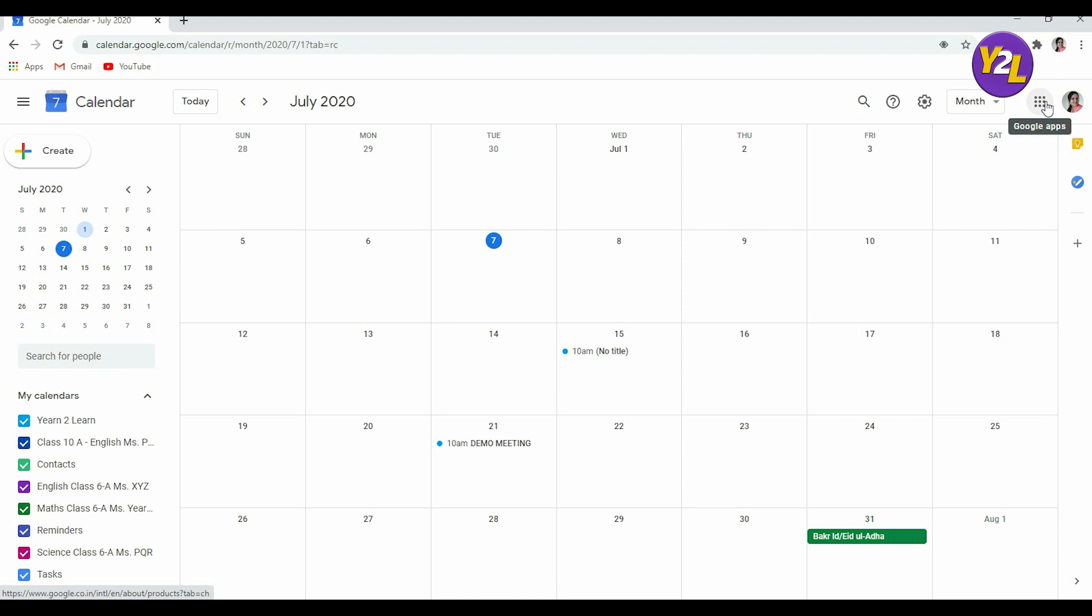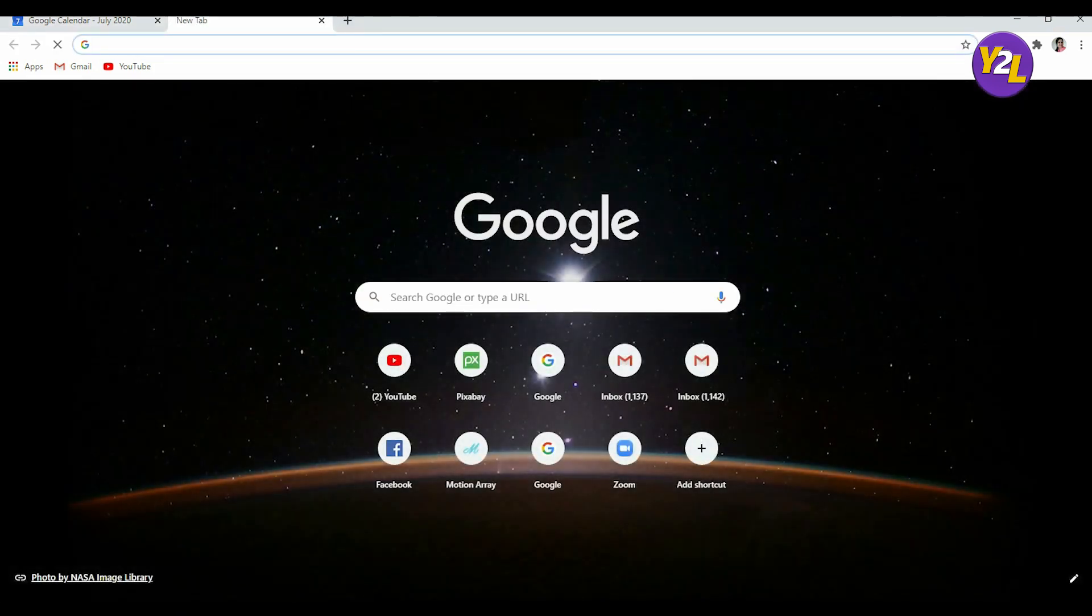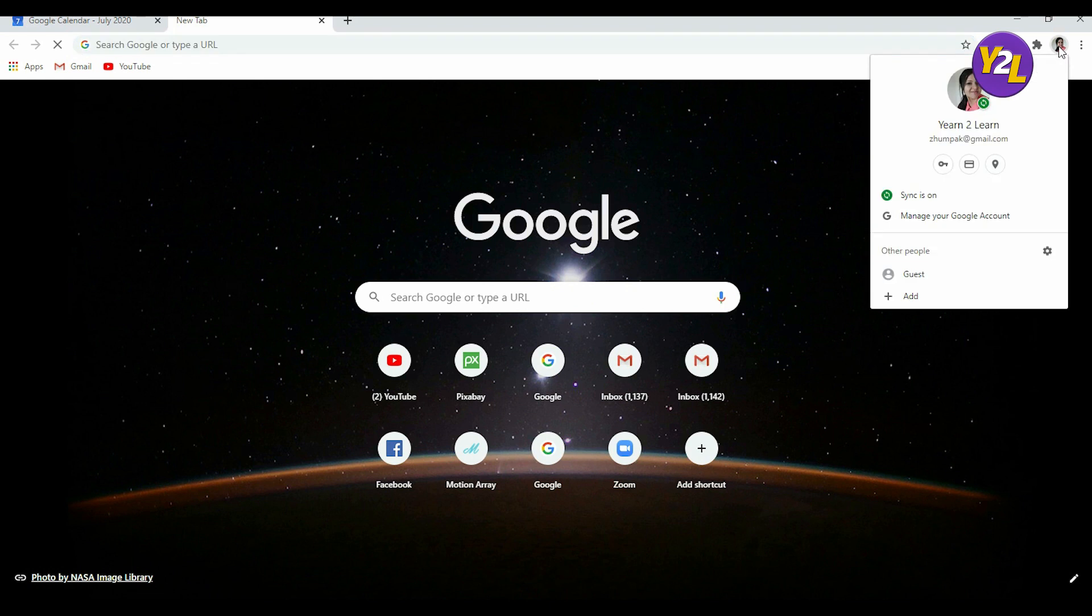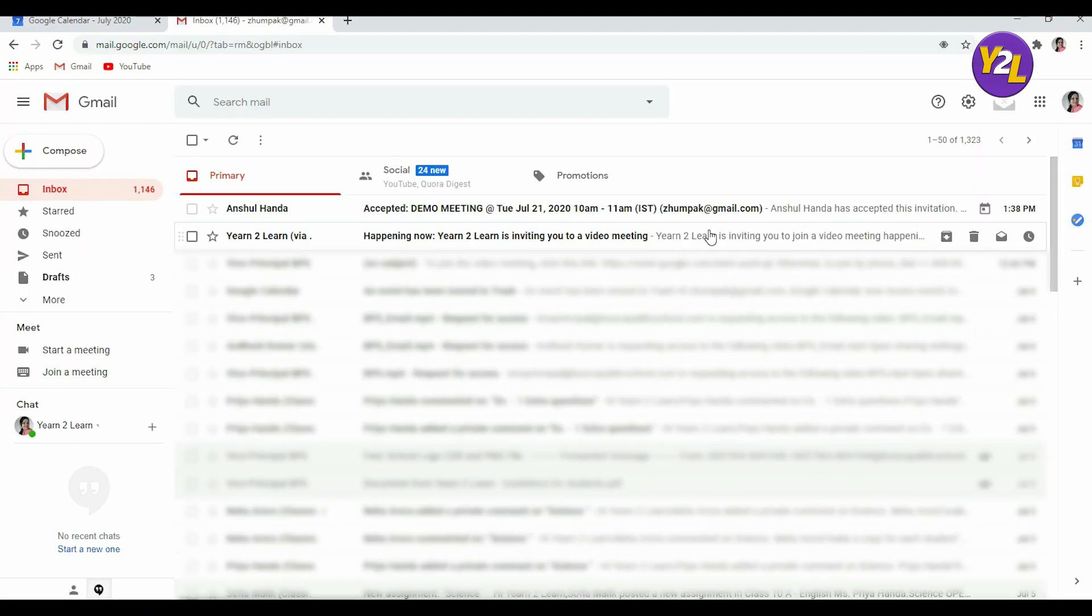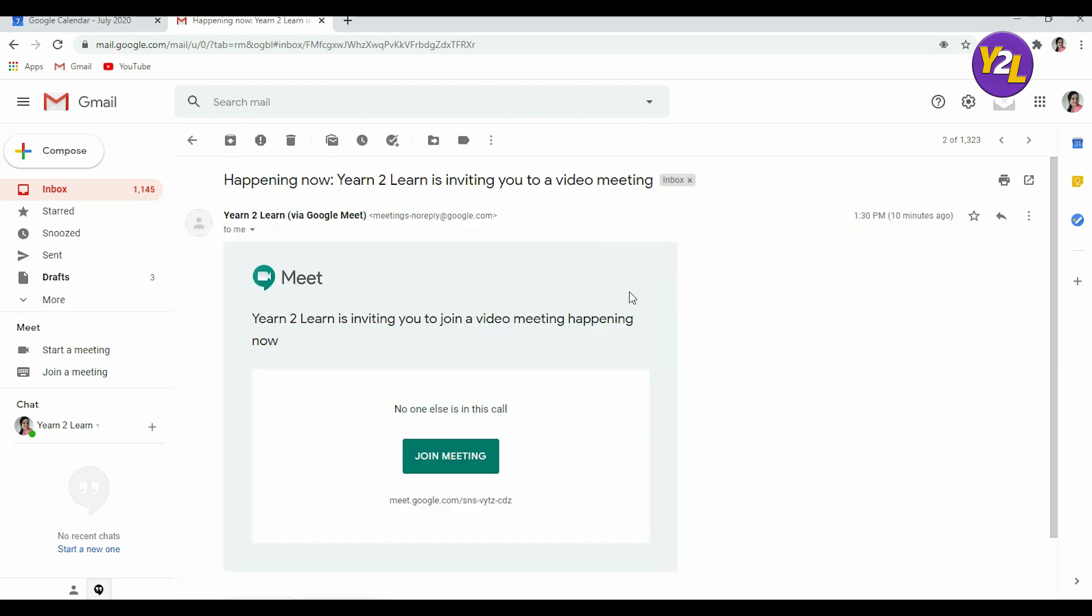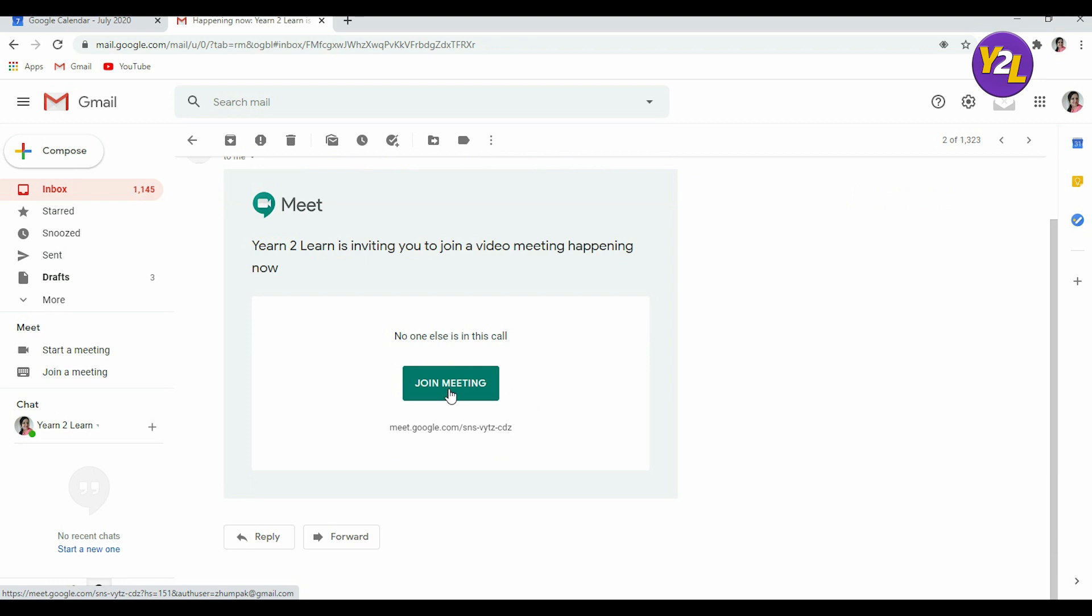And then they can open that link that they have got and by clicking that link they can join. So let's see how it would be received. So this is the type of email that would be received by the participant or the guest whom you want to join the meeting. They will click on join meeting and they will directly land into that meeting.